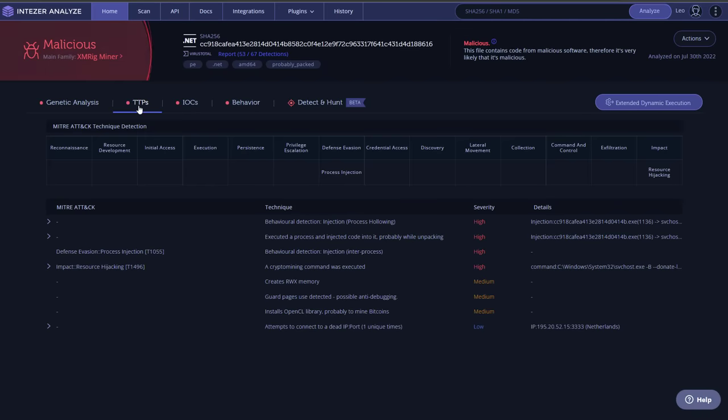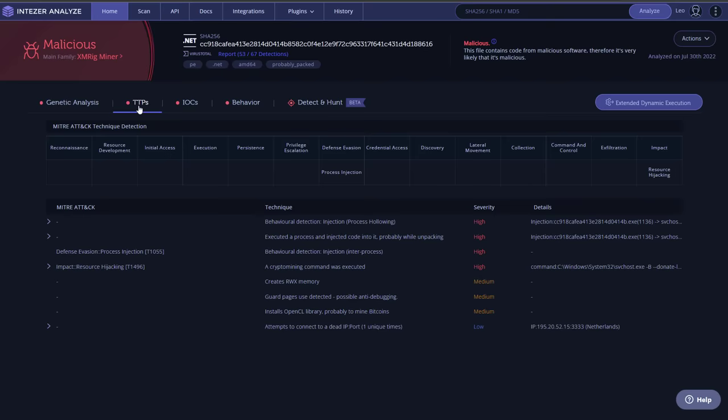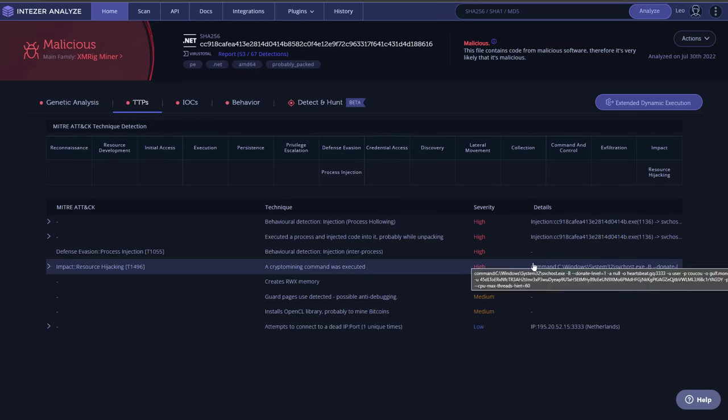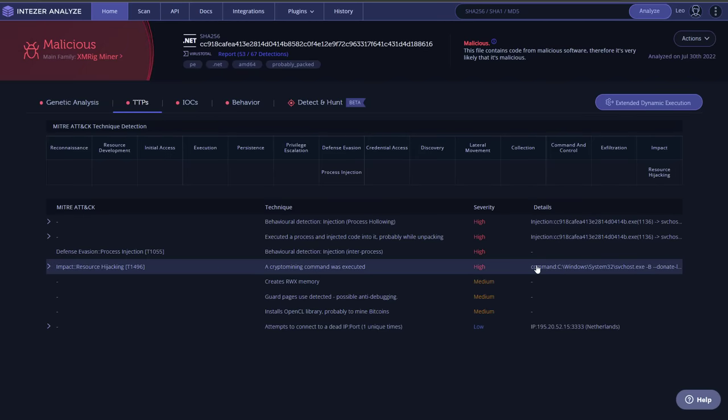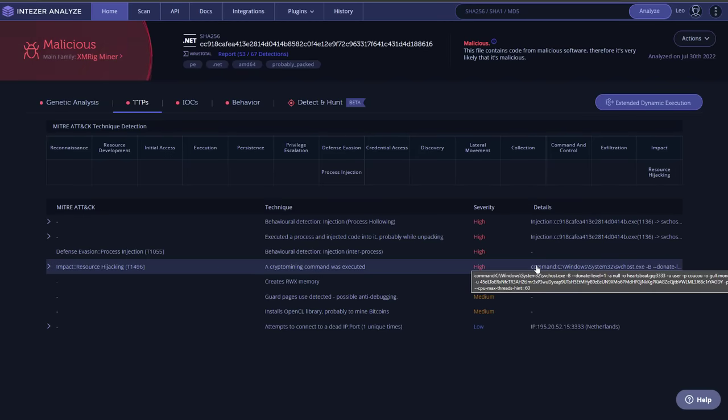We take a look at TTPs. We've got process injection here, use of process hollowing. This is a technique where attackers basically replace a legitimate system process and use it for their malicious activities.